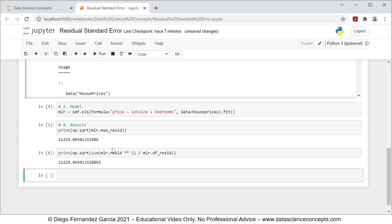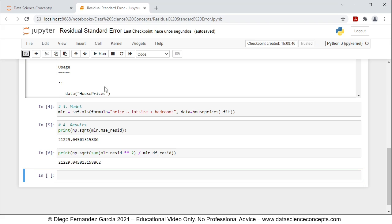With this we finish the code. We can go ahead and save it, and with this we also finish with this video. Thank you for watching.